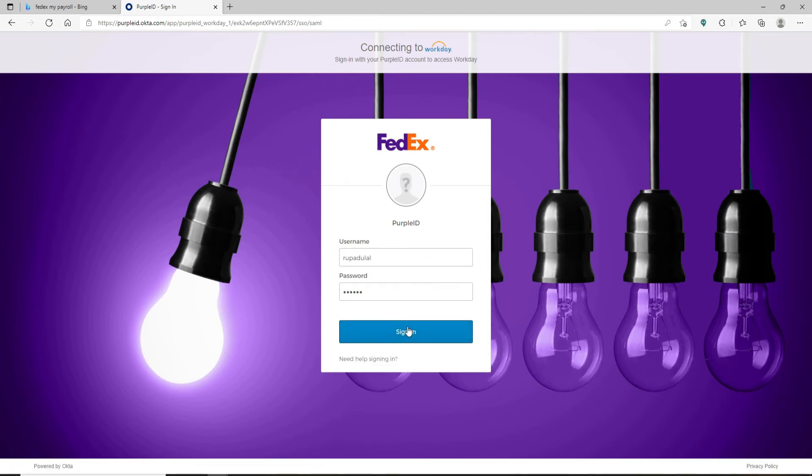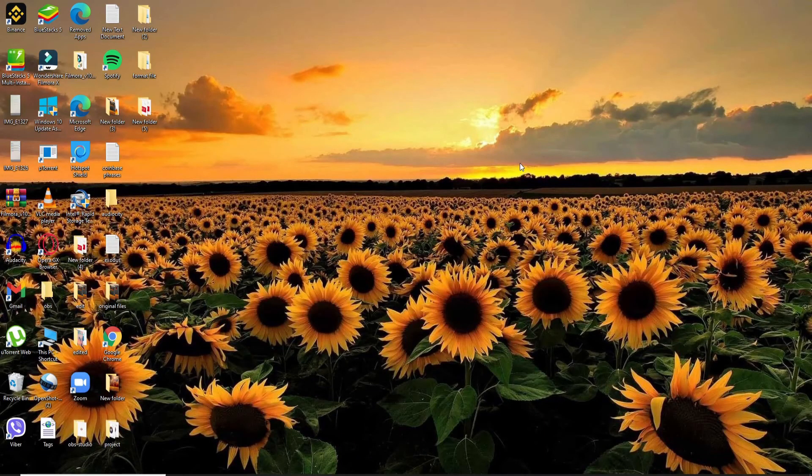After you are done typing in the correct information, click on the sign in button in order to log into your FedEx payroll account. I hope the tutorial was helpful to you.